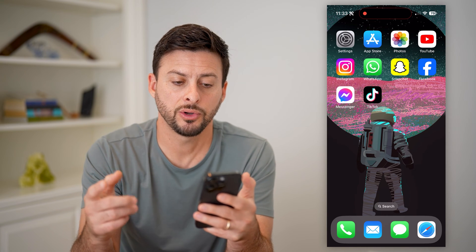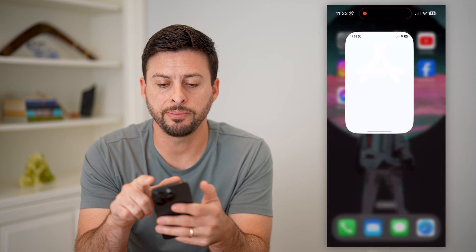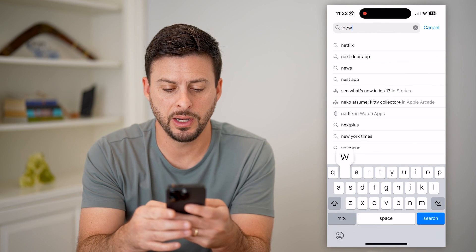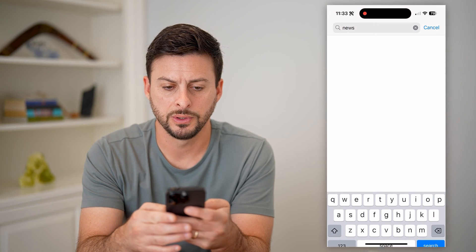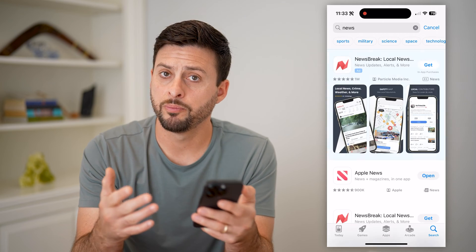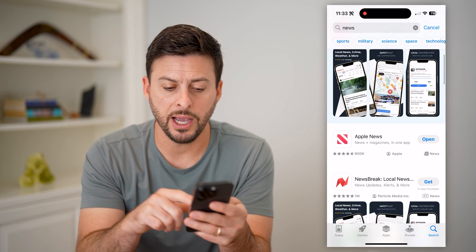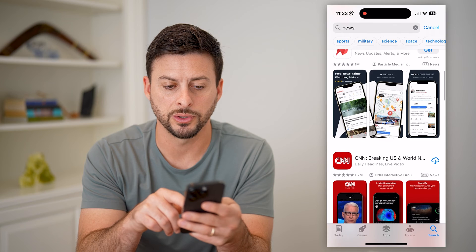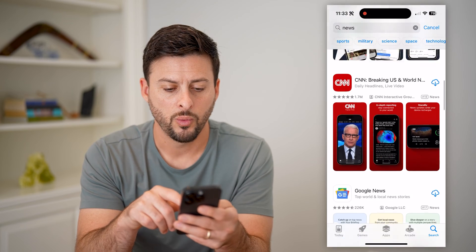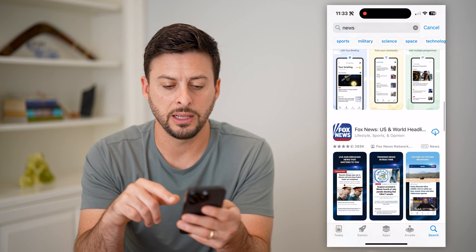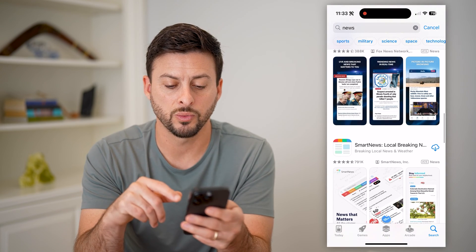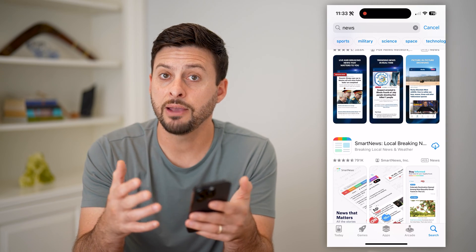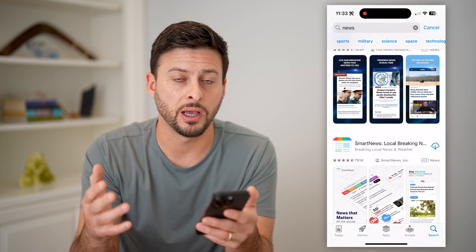The first thing you're going to want to do is open up the App Store and type in 'news.' There are a bunch of different widget options here. I use Apple News, but it doesn't really matter — you can download any of these various ones. They all generally have widgets if they're a big enough app.